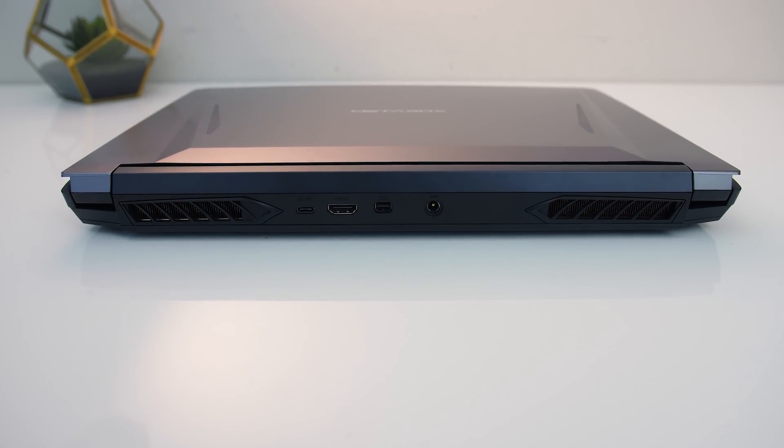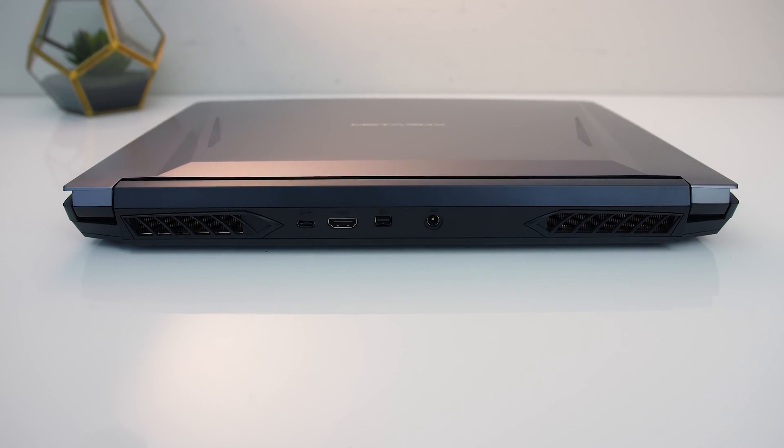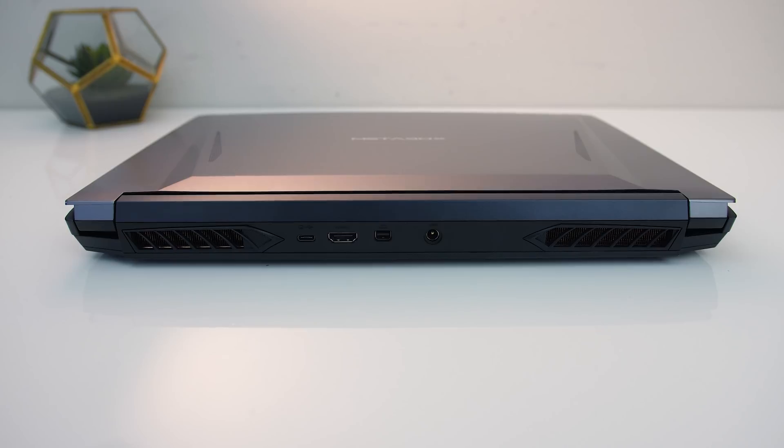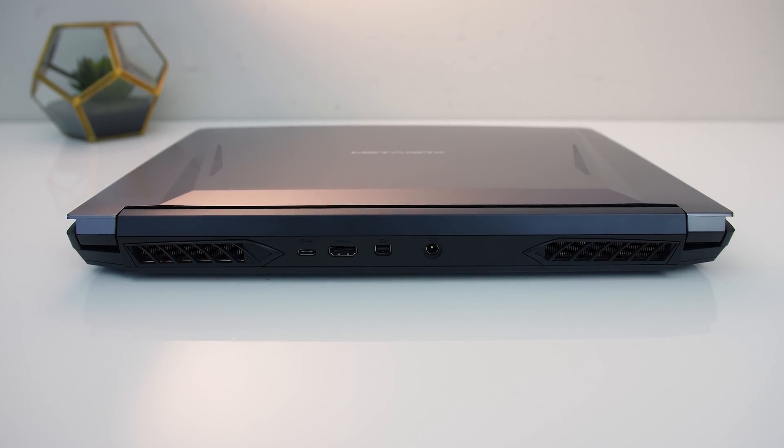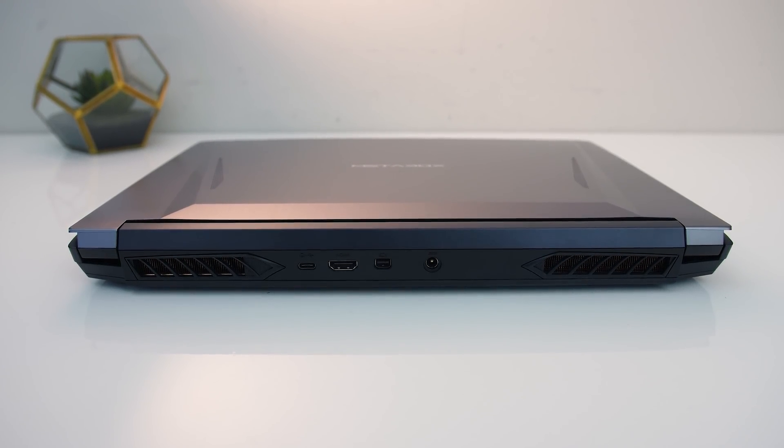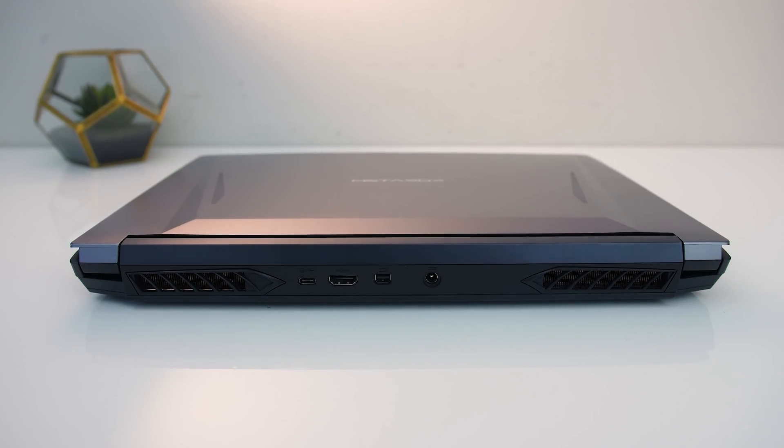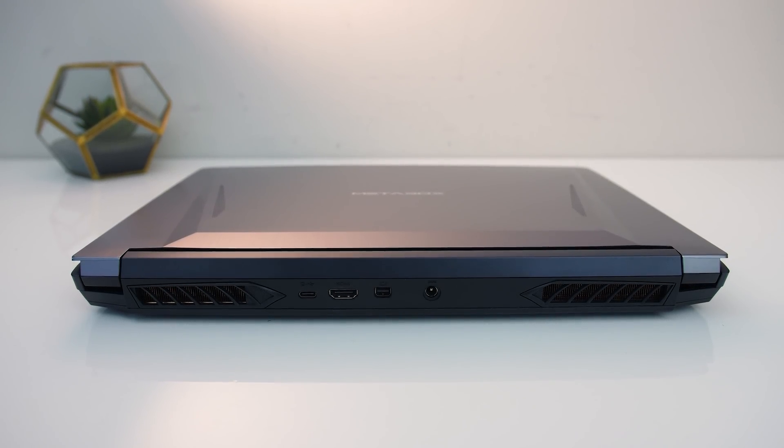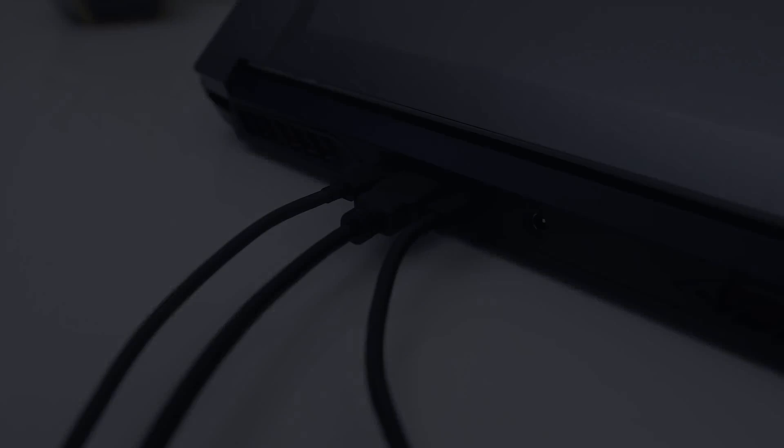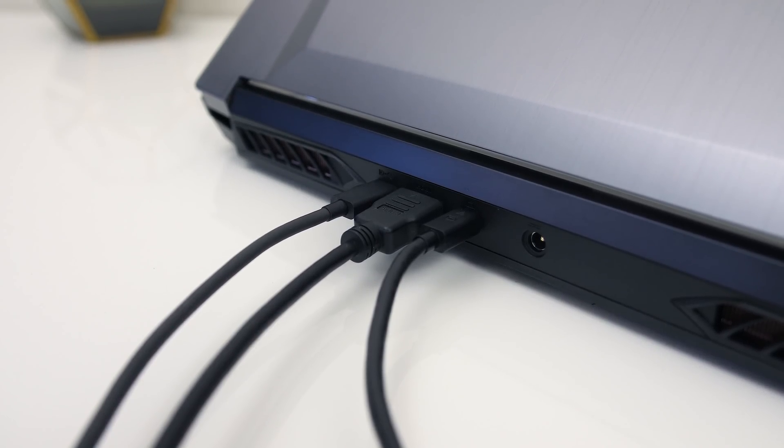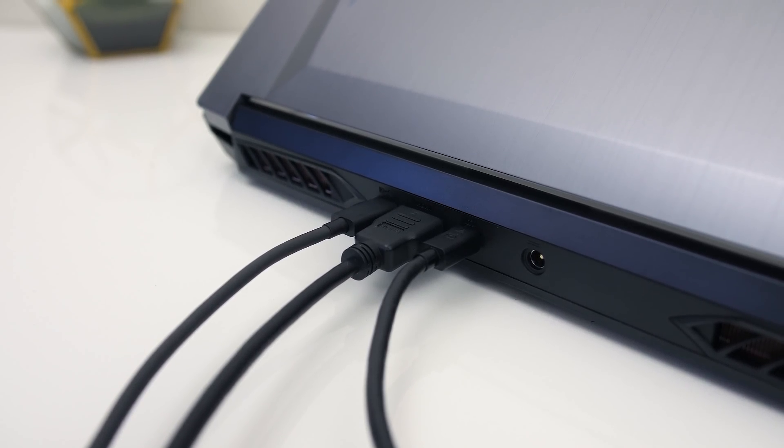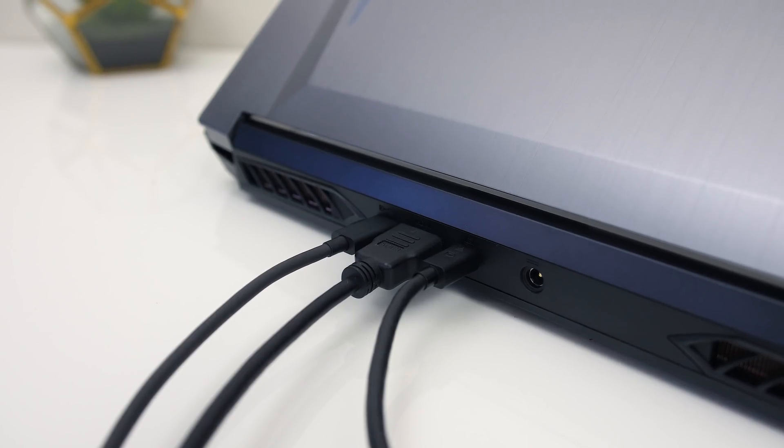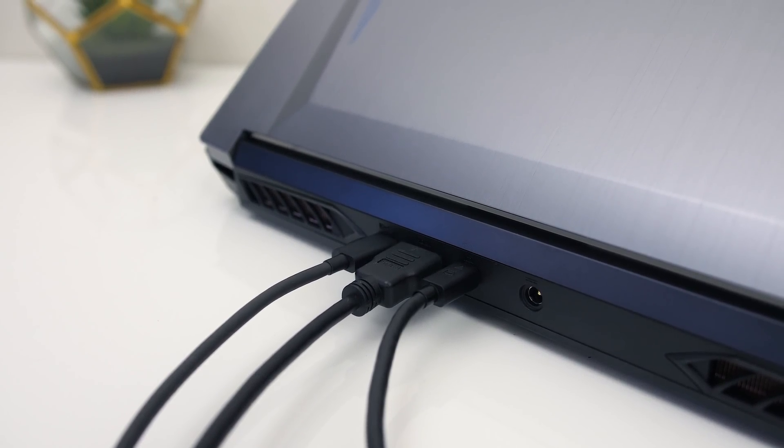There are a couple more air exhaust vents on the back at the corners, then from left to right there's a USB 3.2 Gen 2 Type-C port with DisplayPort 1.4 support, no Thunderbolt here, HDMI 2.0 and mini DisplayPort 1.4 outputs, and the power input. As there's no integrated graphics, all display outputs are connected directly to the Nvidia GPU, and the Type-C port cannot be used to charge the laptop.